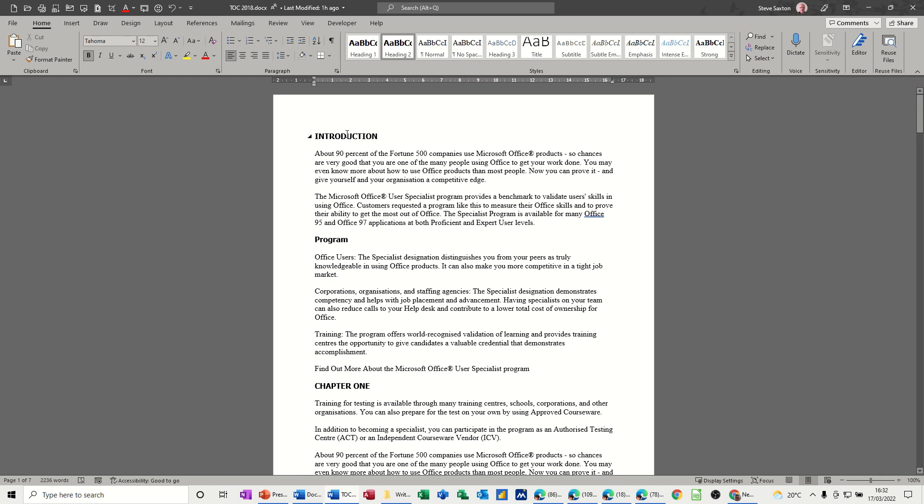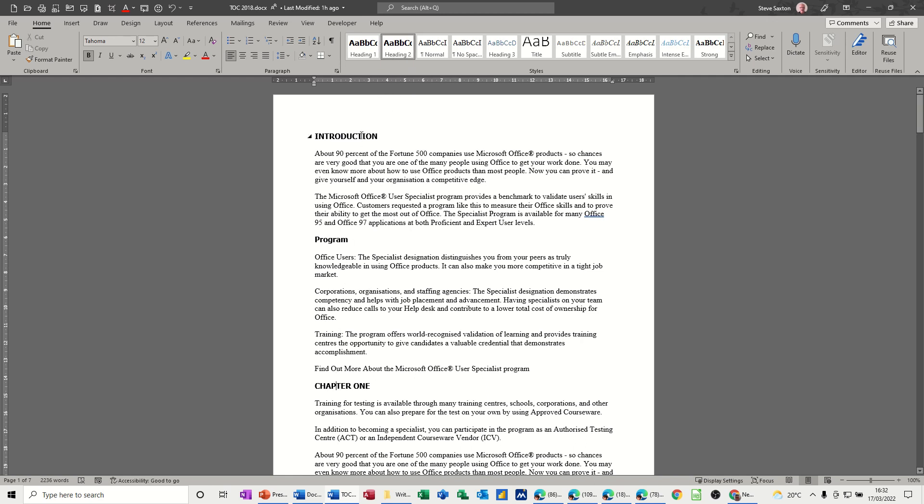Now in this particular document I've applied heading styles to these titles, so you can see when I click on them chapter 1 heading style 2 and that's the heading style 1.